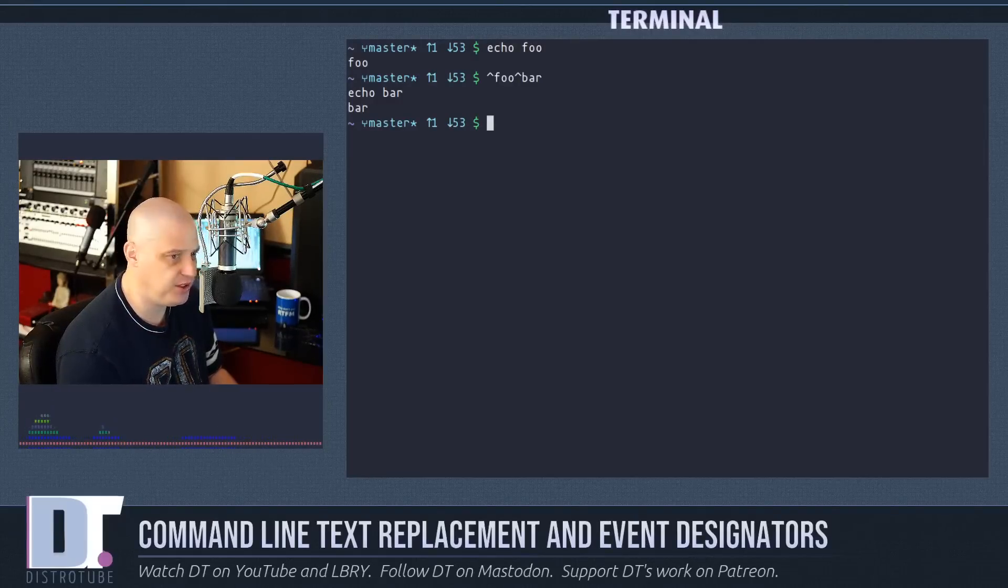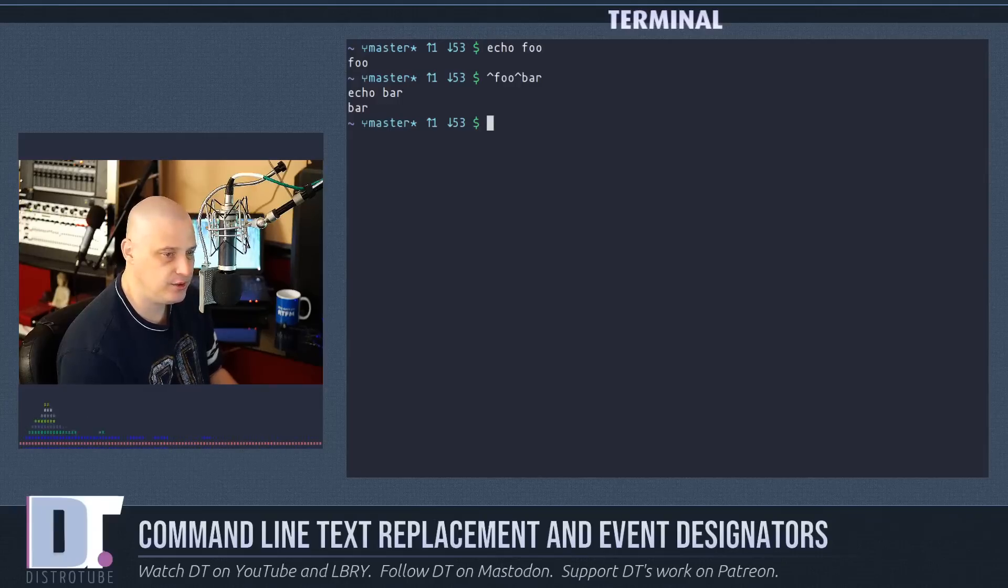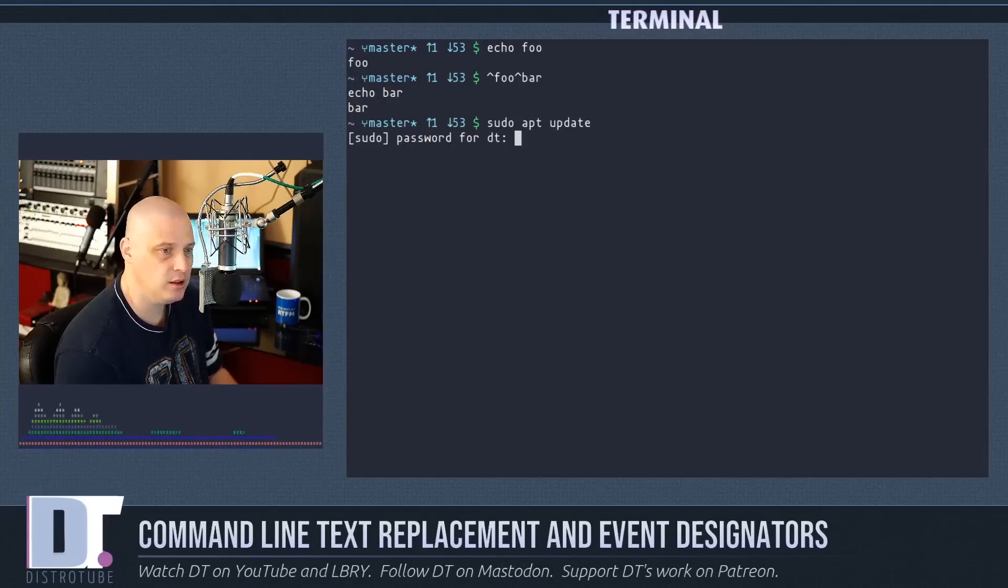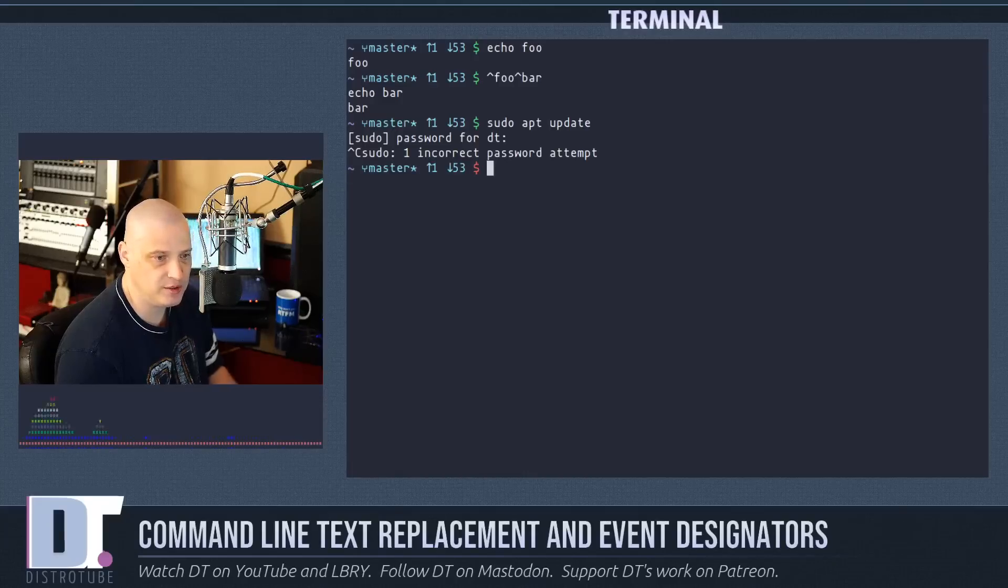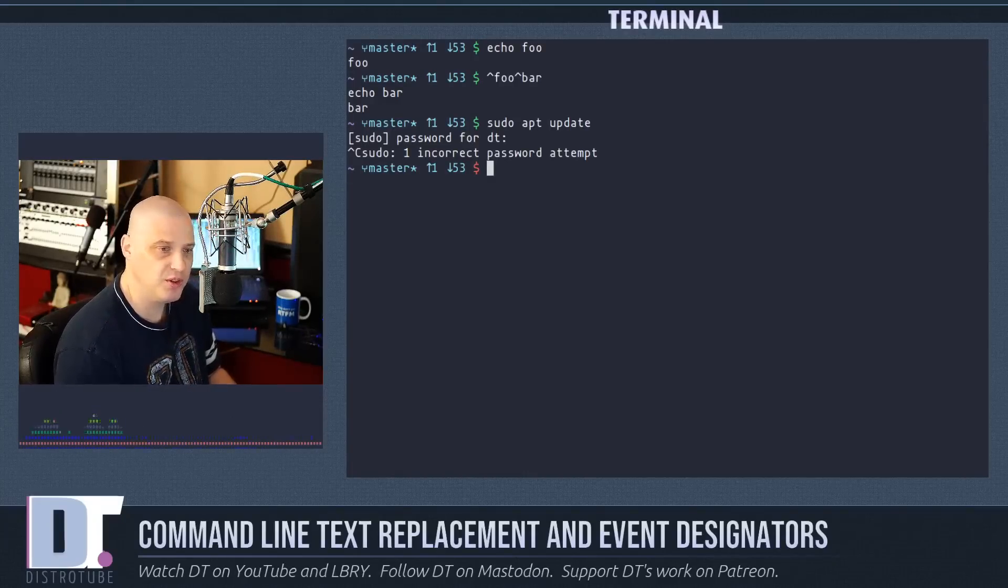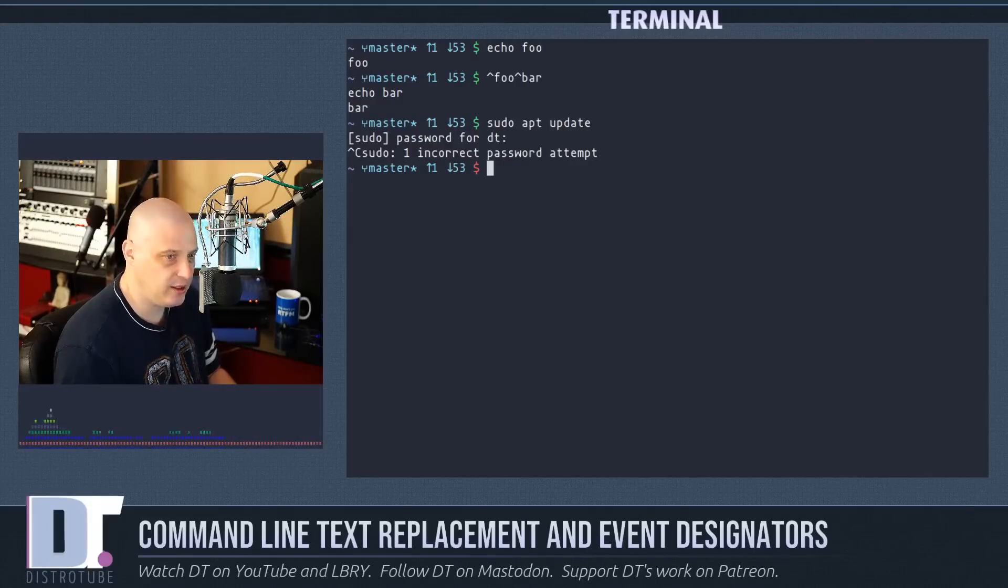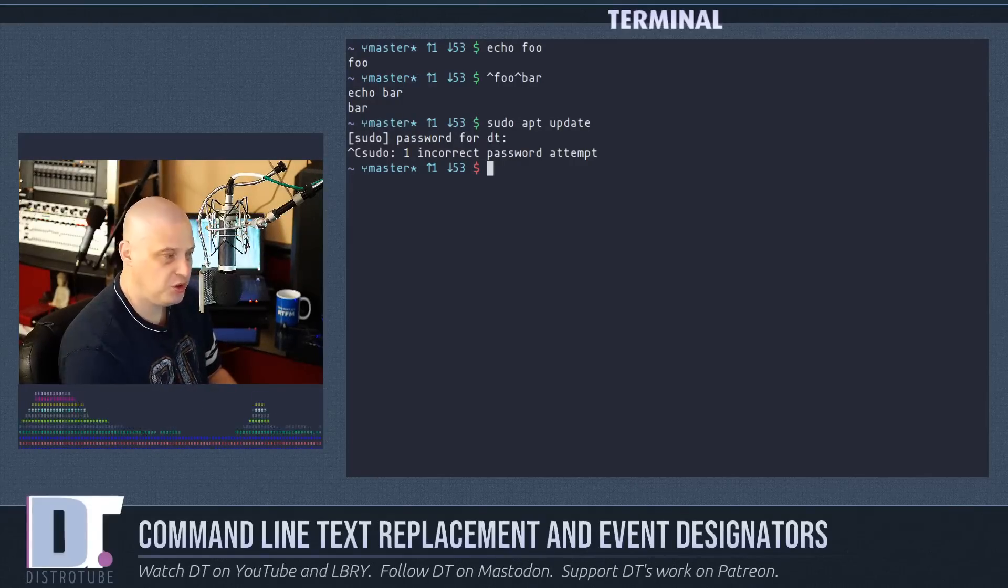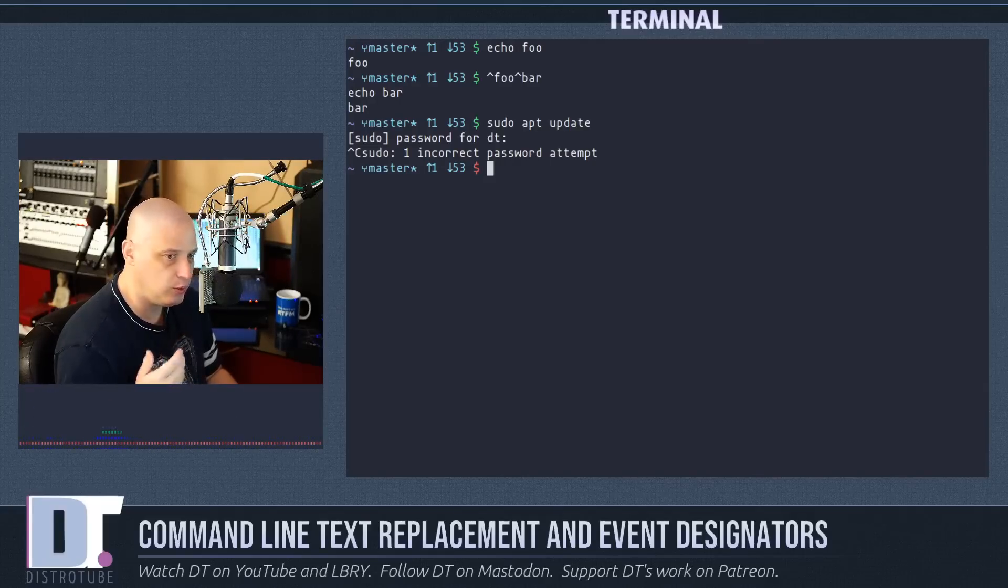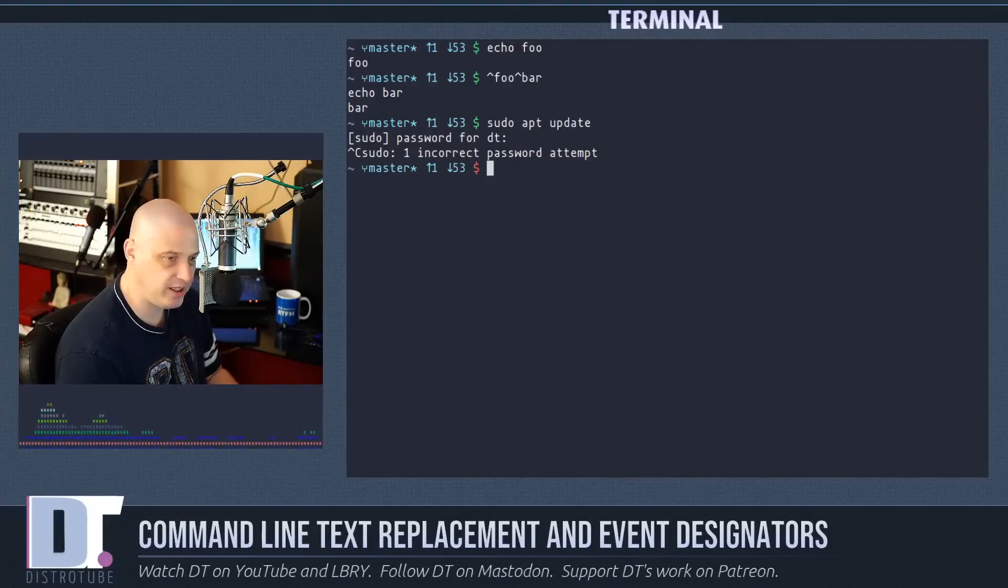For example, on a Debian or Ubuntu based system to update the system you do a sudo apt update. Hit enter. Of course I don't have a Debian or Ubuntu based system so there's no point in me running that command, but then the next thing you should do is run sudo apt upgrade after you run sudo apt update.